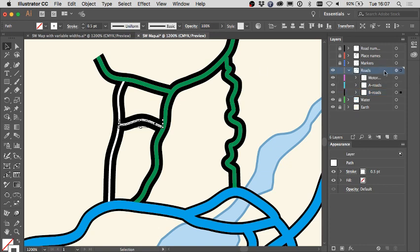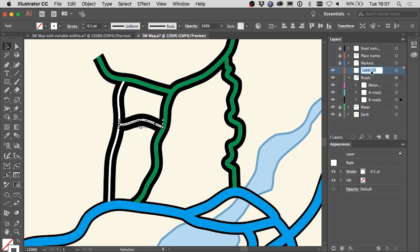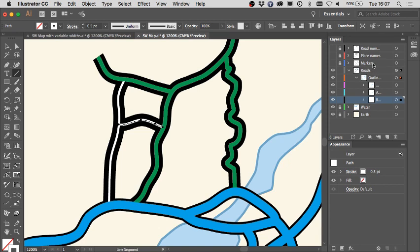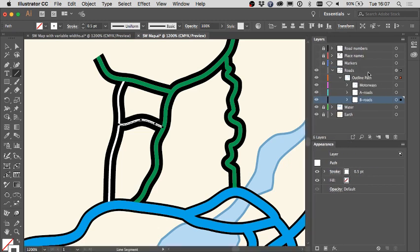I'm going to the layers panel, because this is where all the automatic structuring of effects takes place for this sort of method. I'm going to create a new sub-layer and call it 'outline path' — that gives the game away of what we're about to do. I'll drag that into the roads layer system, then select the three road systems and drag them into this new outline layer. The structure is: roads, sub-layer of outline path, and three sub-layers of motorways, A roads, and B roads.